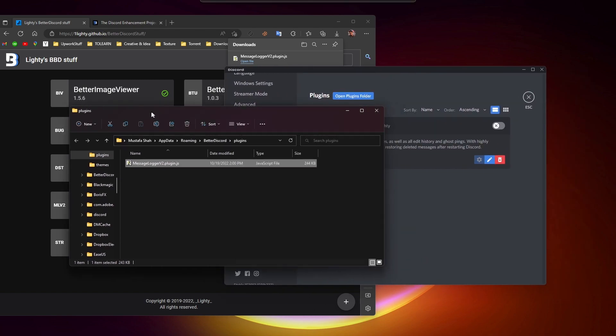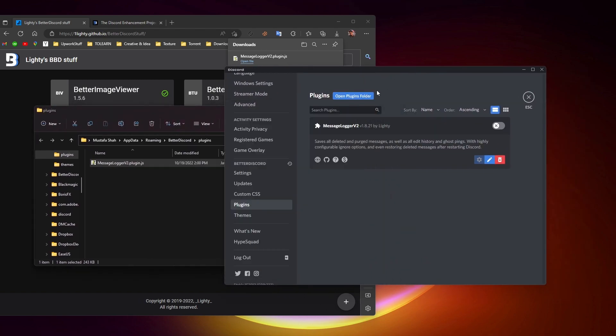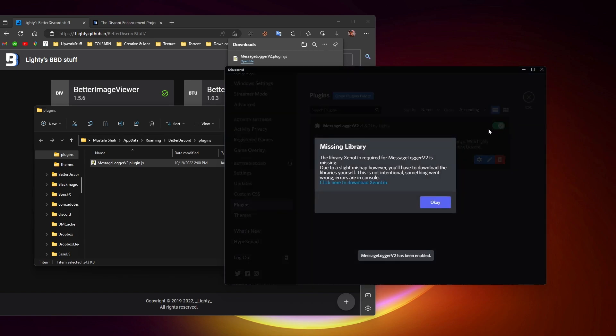Now what you need to do is toggle this switch on, and after that it will say that it needs a library for it to work further. So what you need to do is simply click on this ZenoLib or ZenoLibrary.